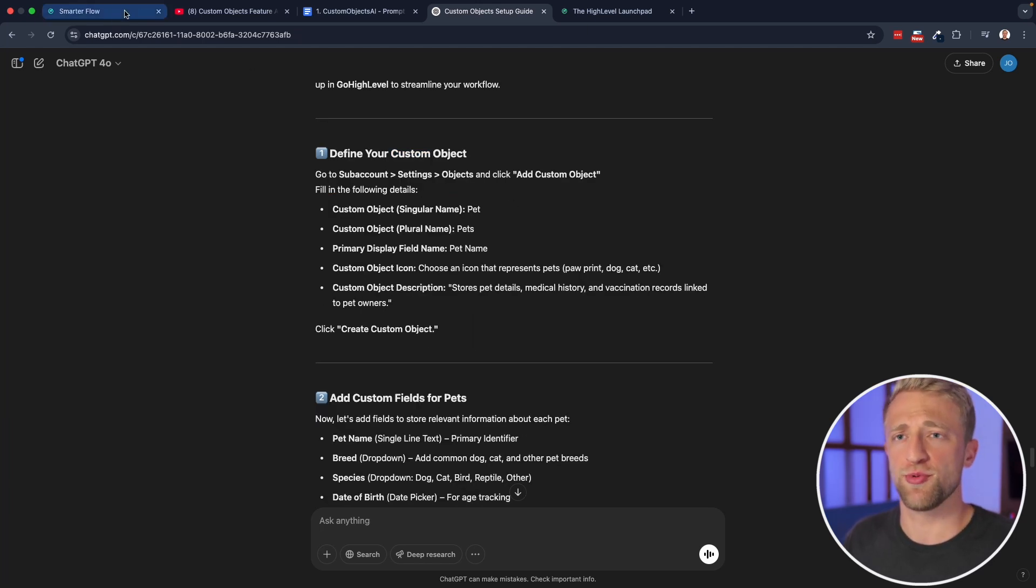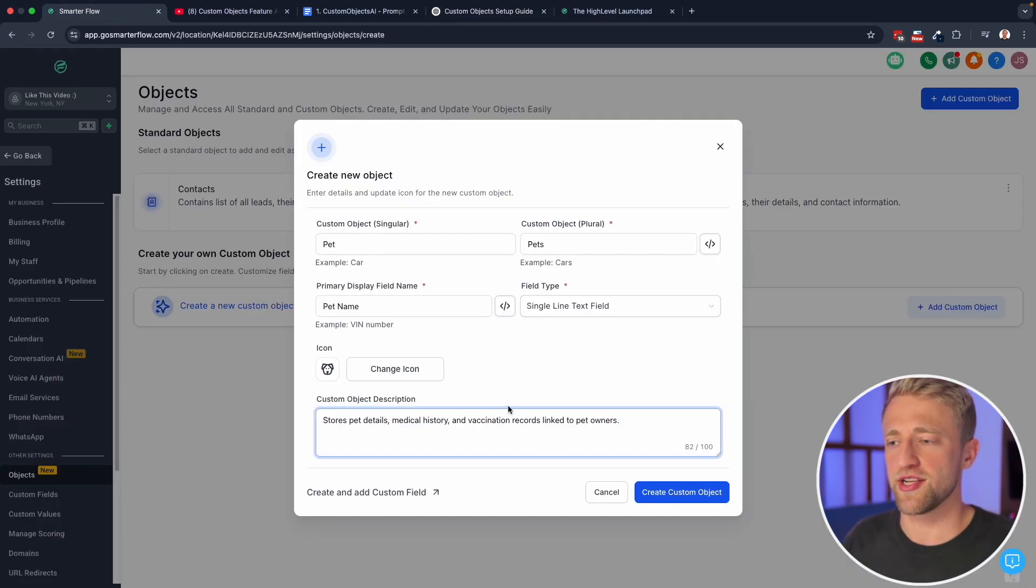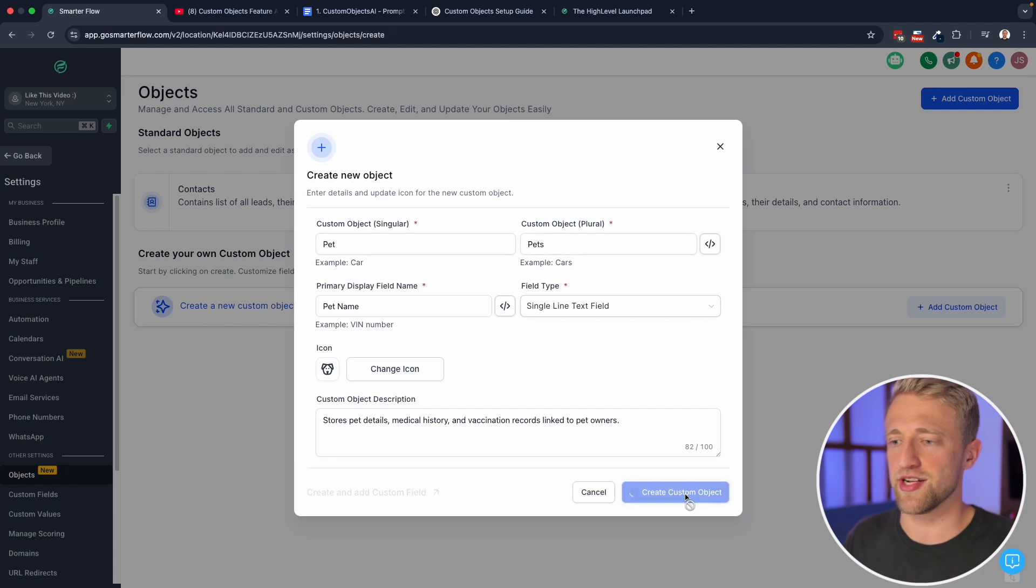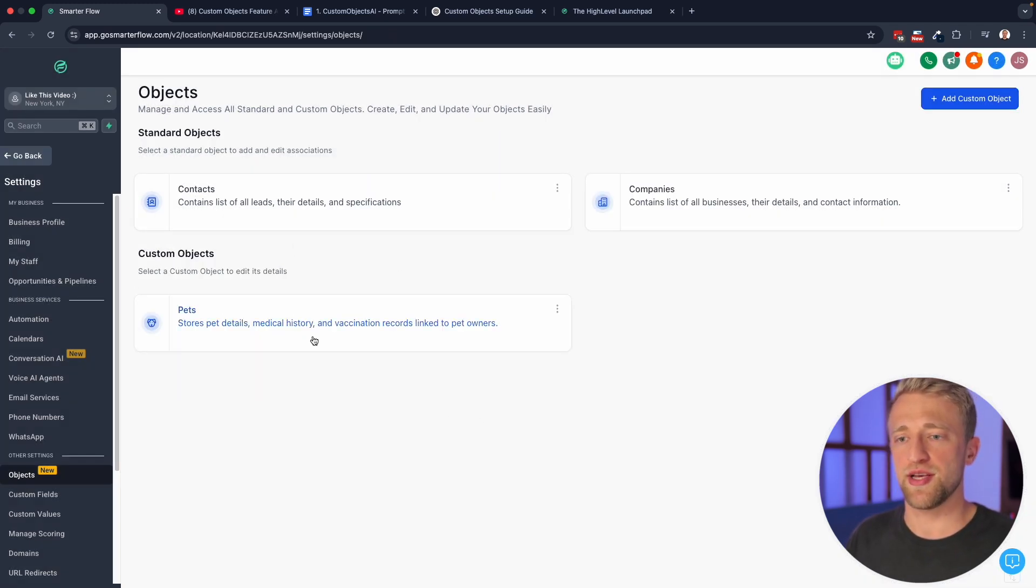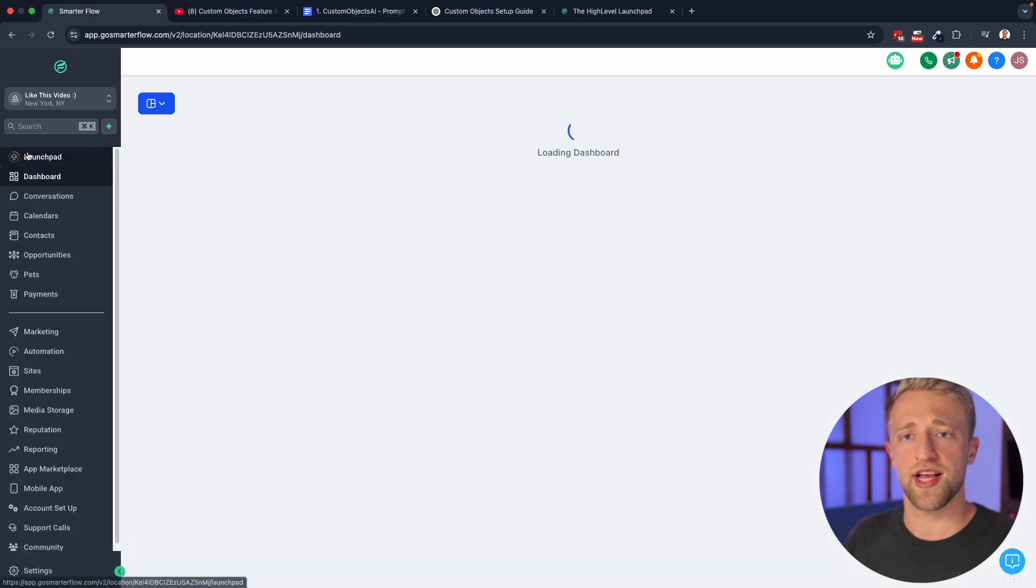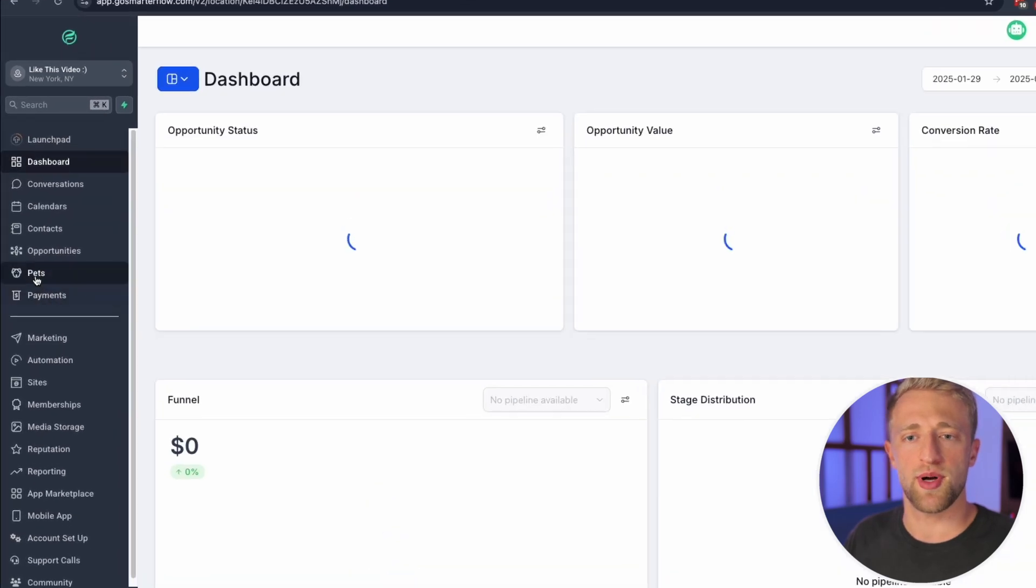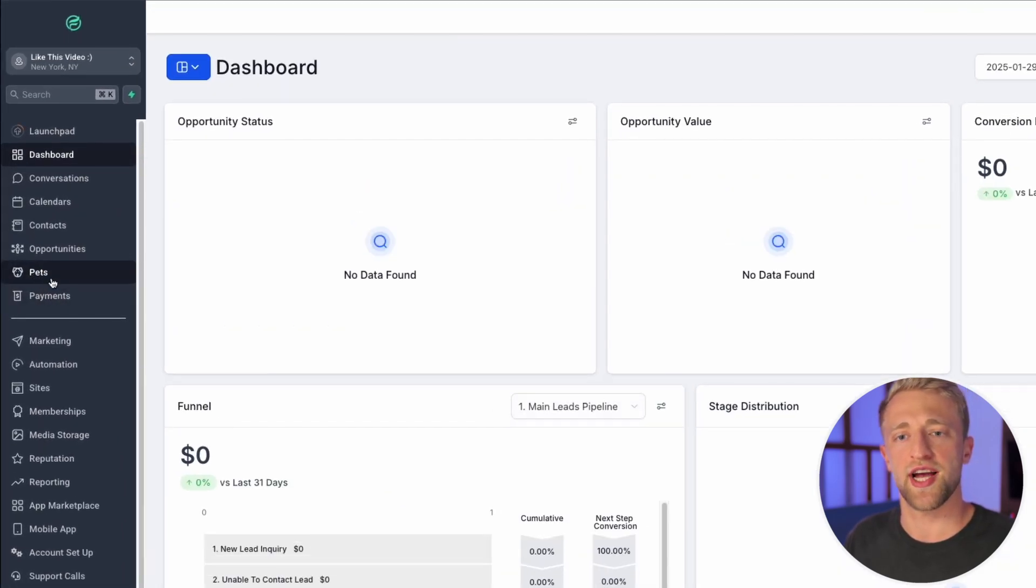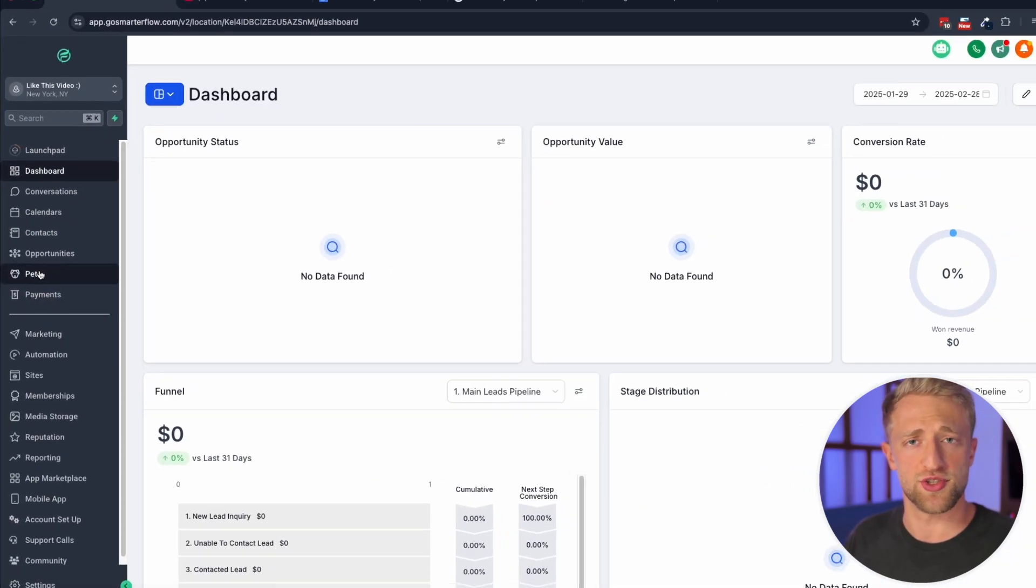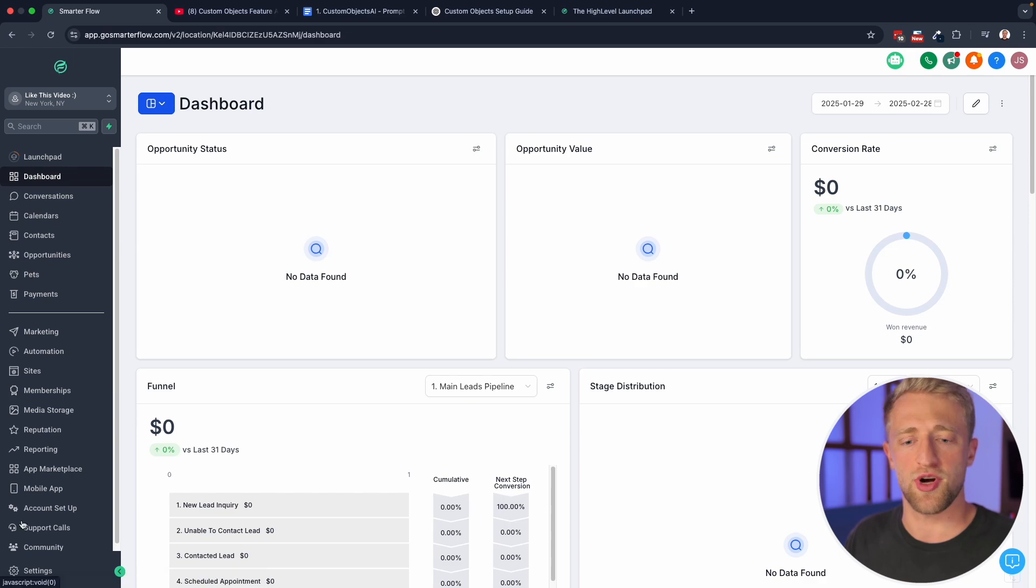So once you're done with step number one, you can go back into your account, and you can create that custom object. Once we've created this custom object, you'll see it pop up right here. And you'll actually see it pop up on the left side of your account right here below opportunities as well, because it's a new object within the system.